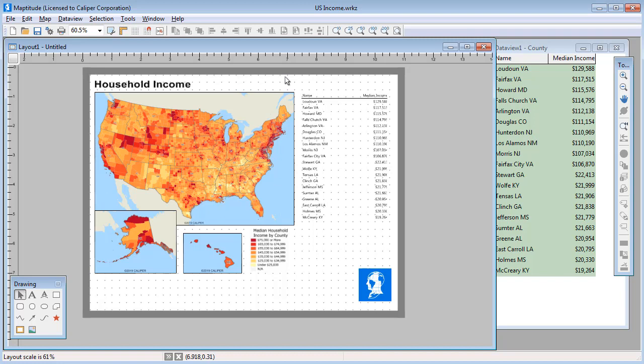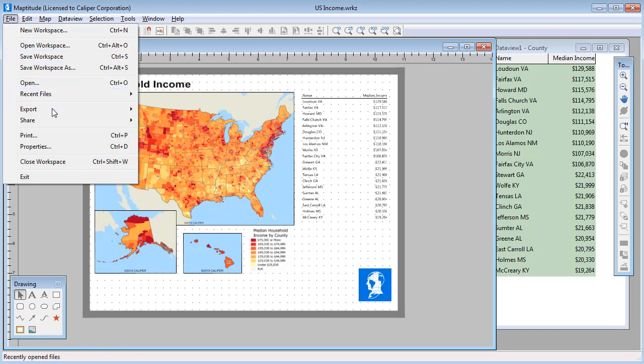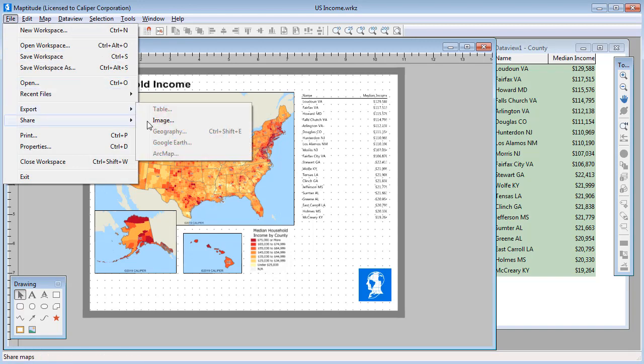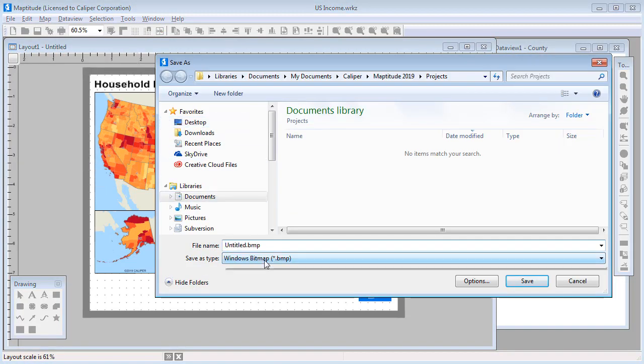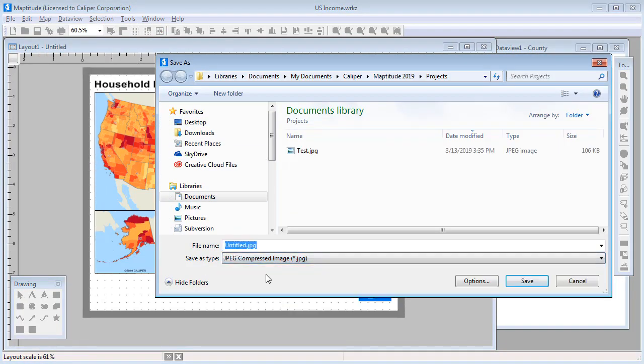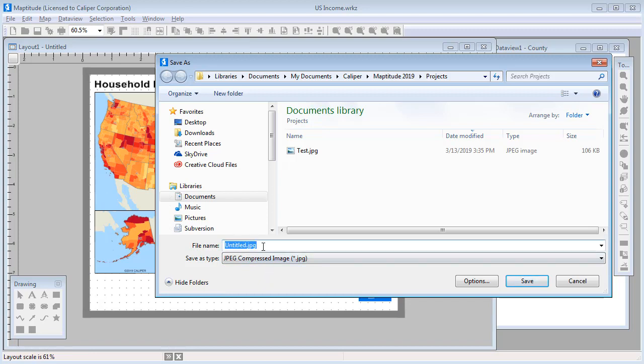You can also save the layout to an image file. For example, I could create a JPEG file of this layout to insert into a Word document or a PowerPoint slide by choosing File, Export Image, choosing JPEG as the file type, and entering a file name.